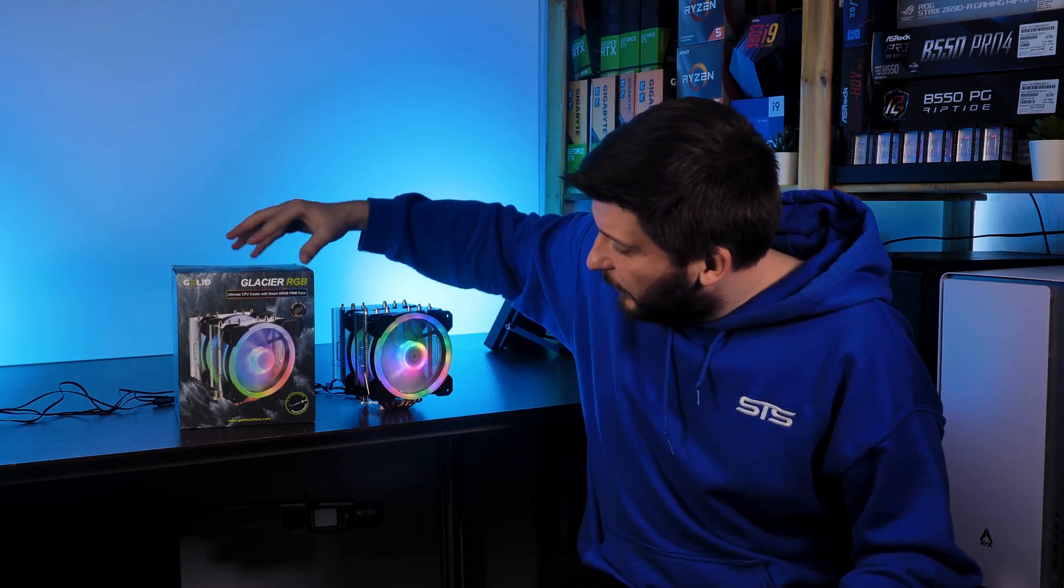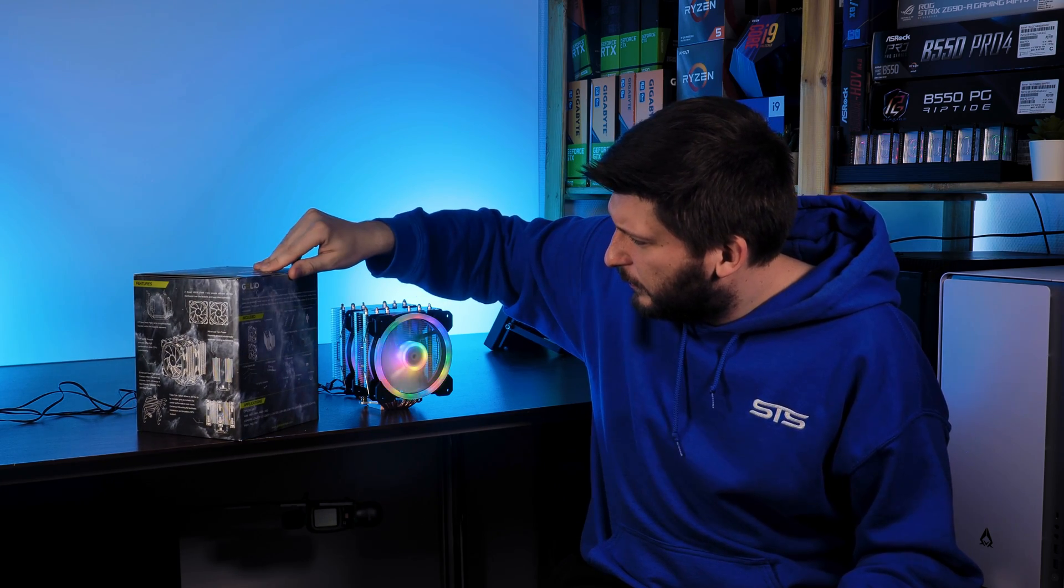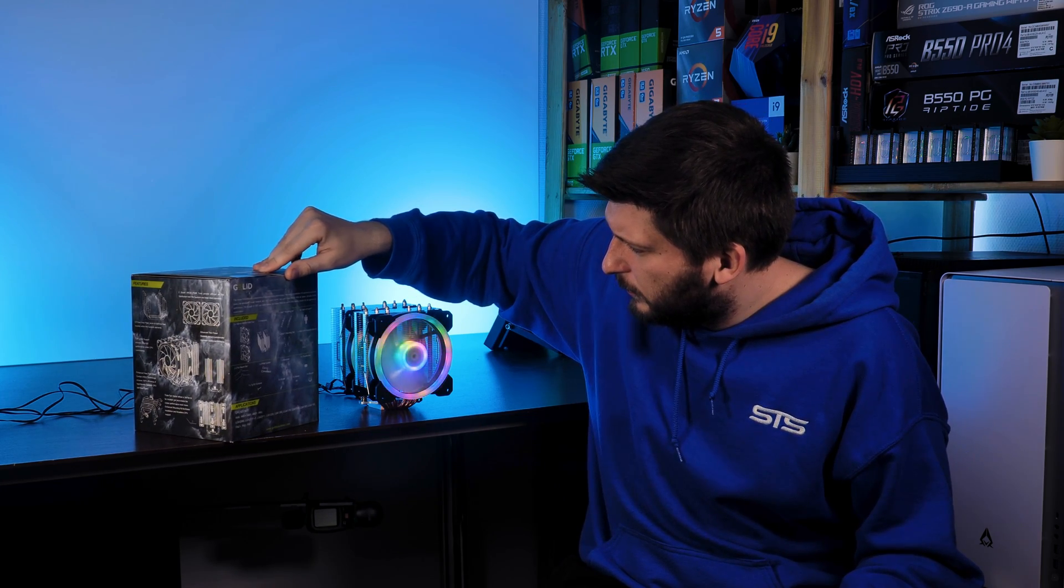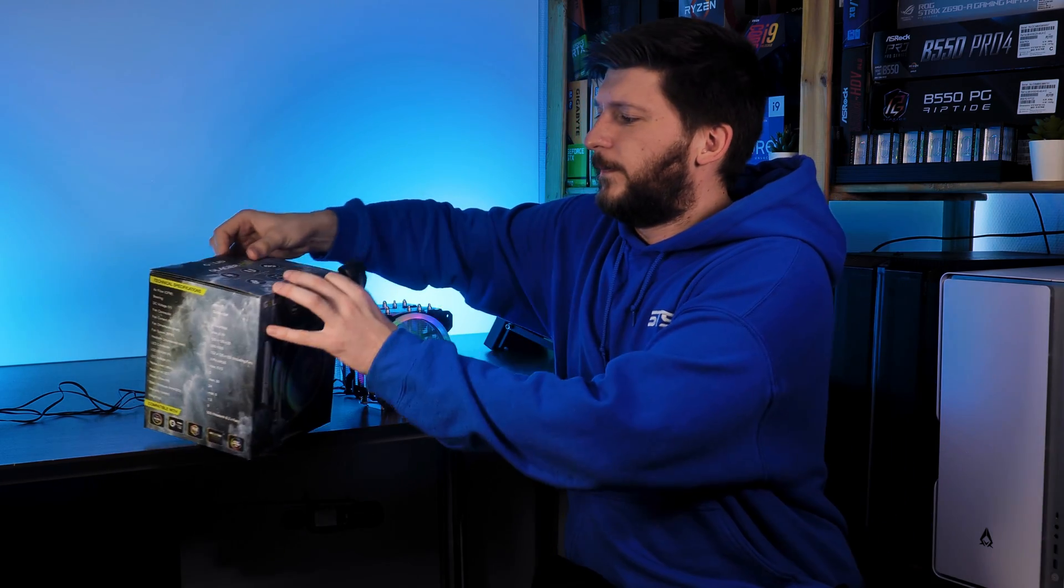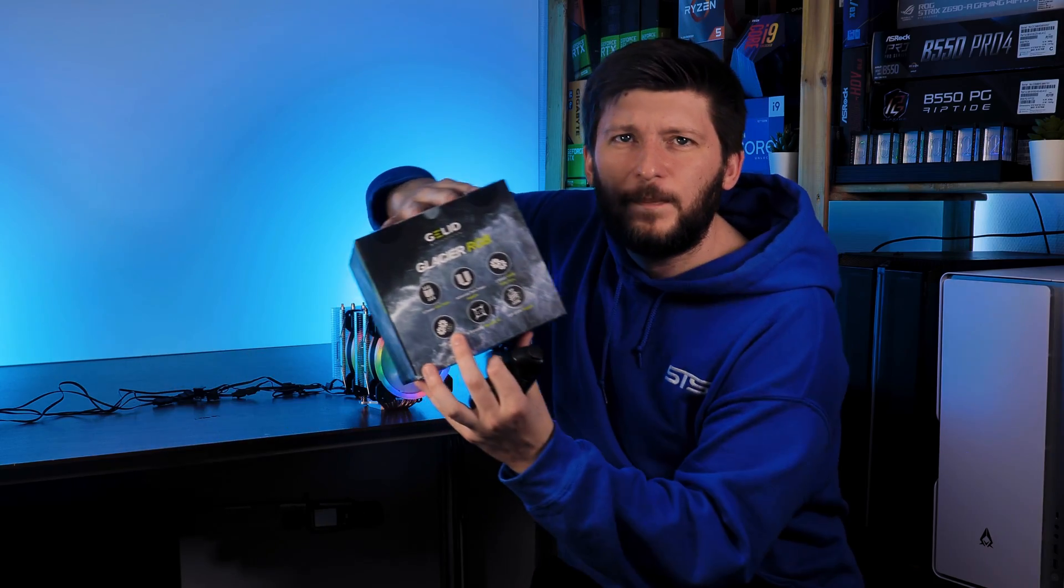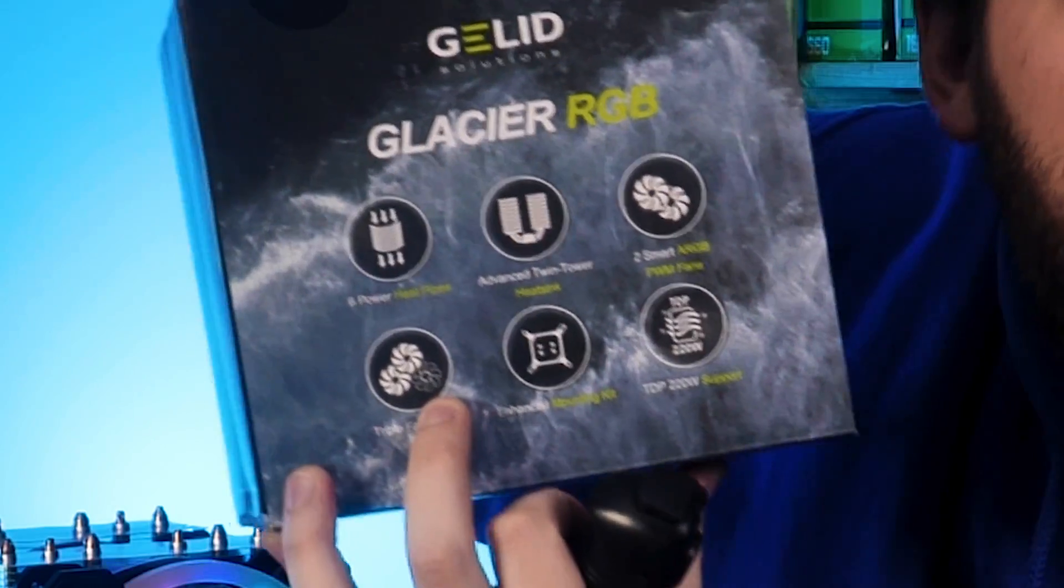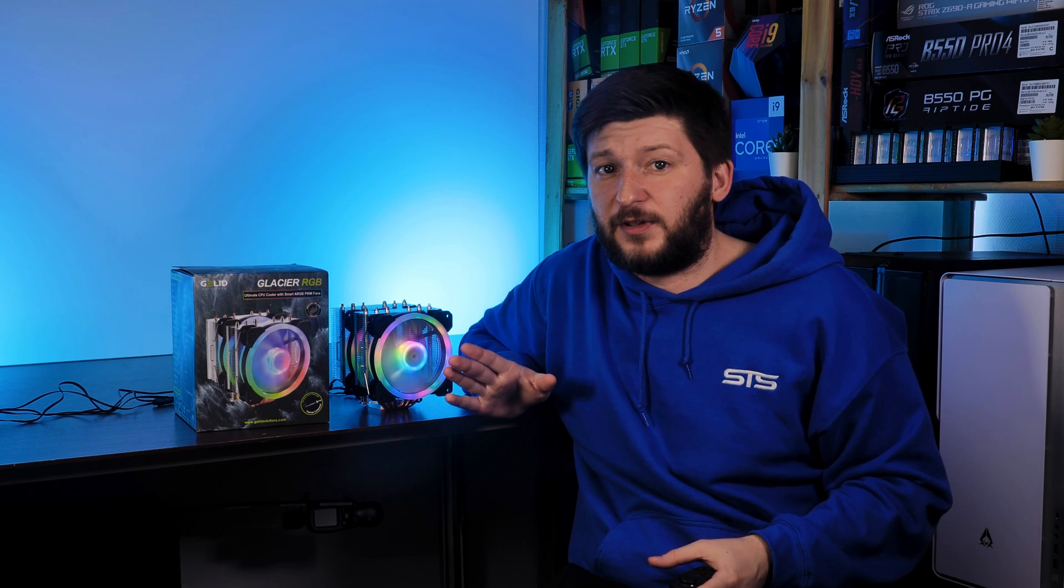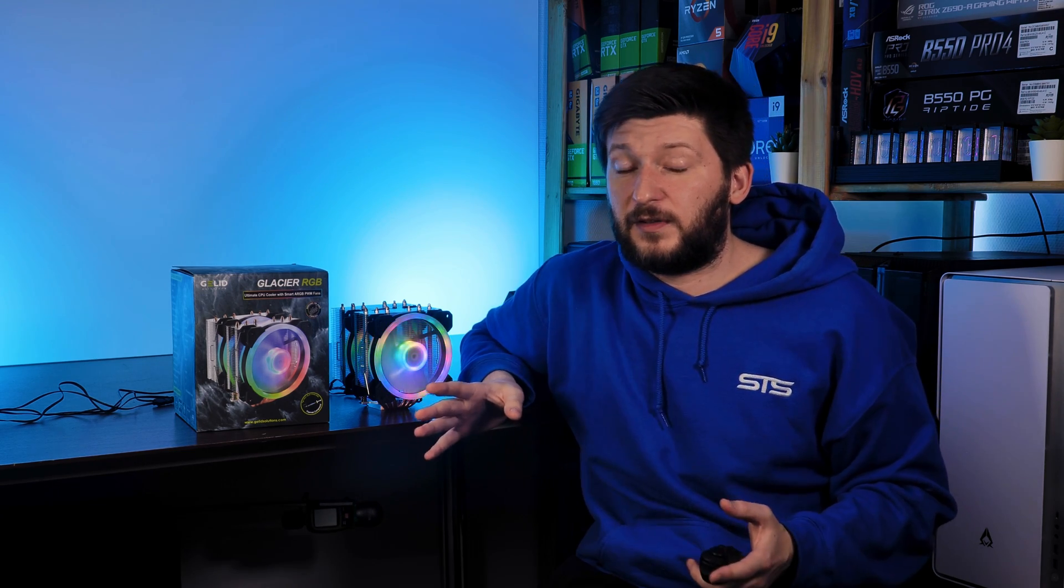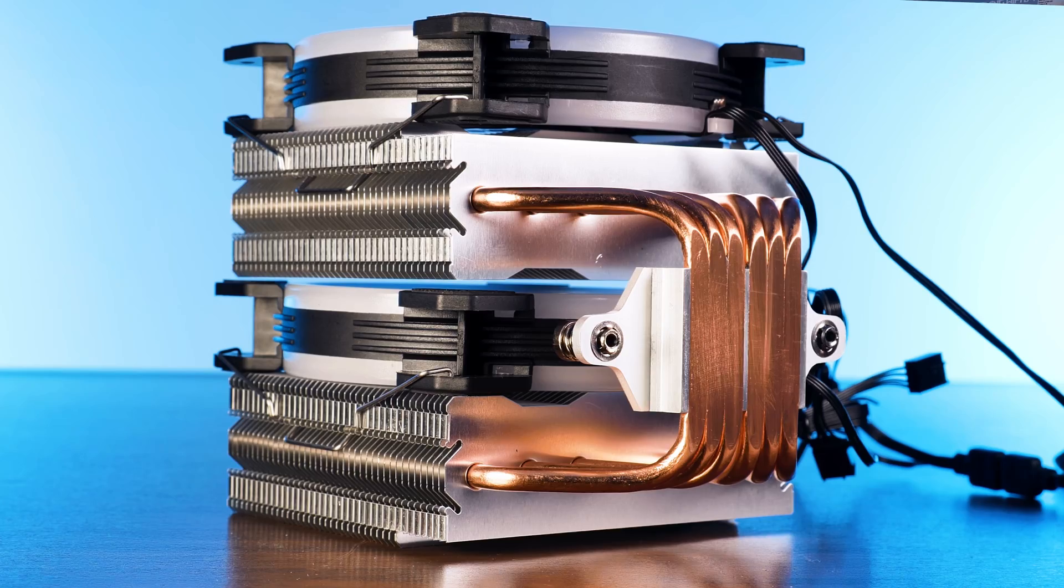Although this is even advertised somewhere on the box, Gelid does not include a third set for fans. That doesn't make any sense.